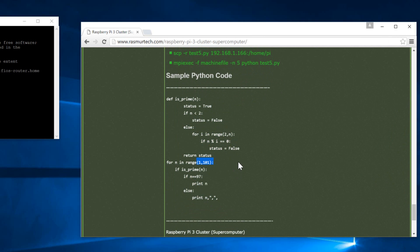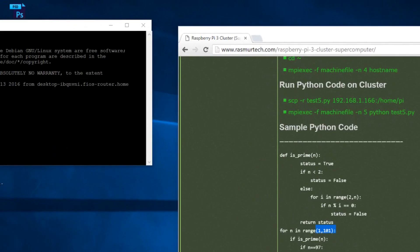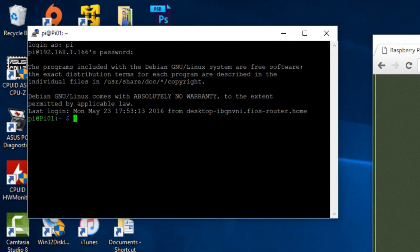Now the first thing we need to do is we're going to create this Python file. To do that, we're going to type in nano, hit space, we're going to give our file a name. I'm going to call it test9. You could call it whatever you want, and then you have to add the dot py. If you don't add the dot py, it won't work. Hit enter.